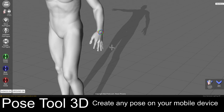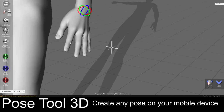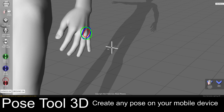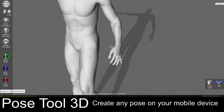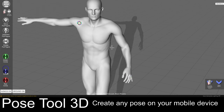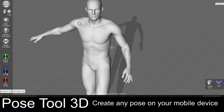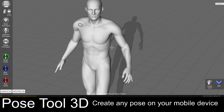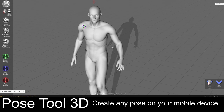I can also go all the way down to the fingers and start posing them if I want to. You can see that the app is very fast in allowing you to pose the figure. Let's click on this other arm, bring it down, click on the forearm, bring it up a little bit, and turn the whole thing around.